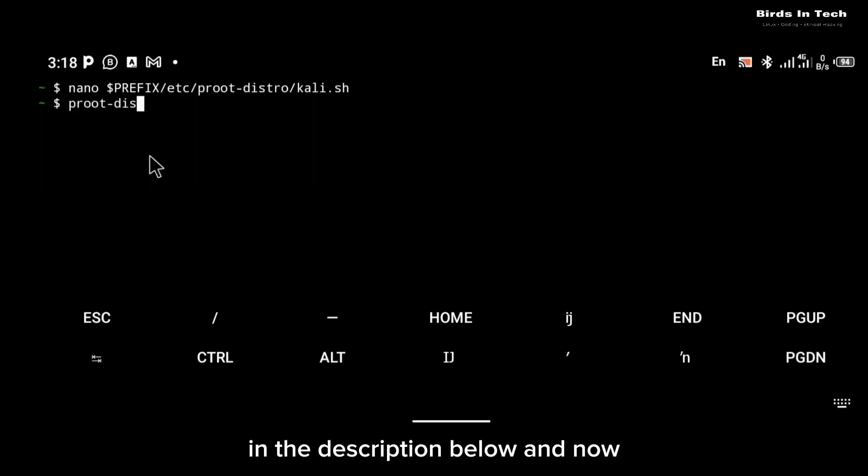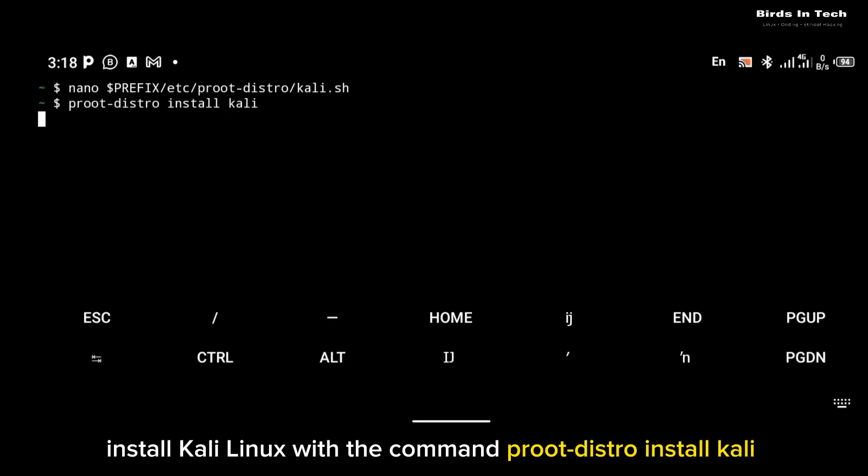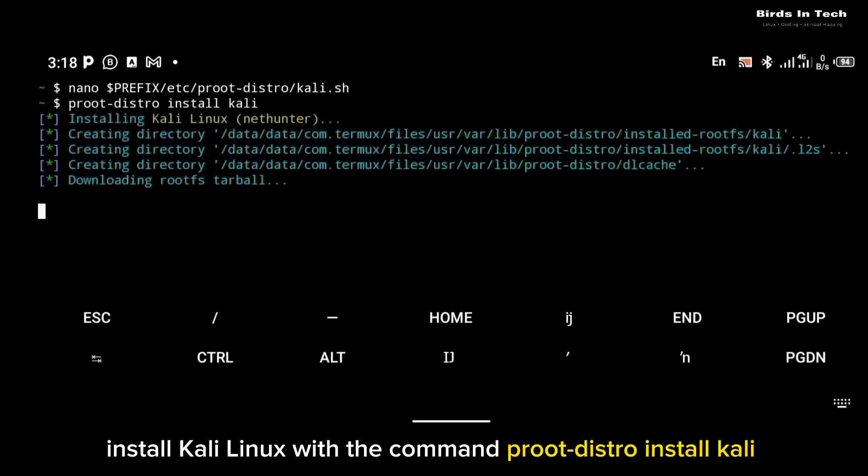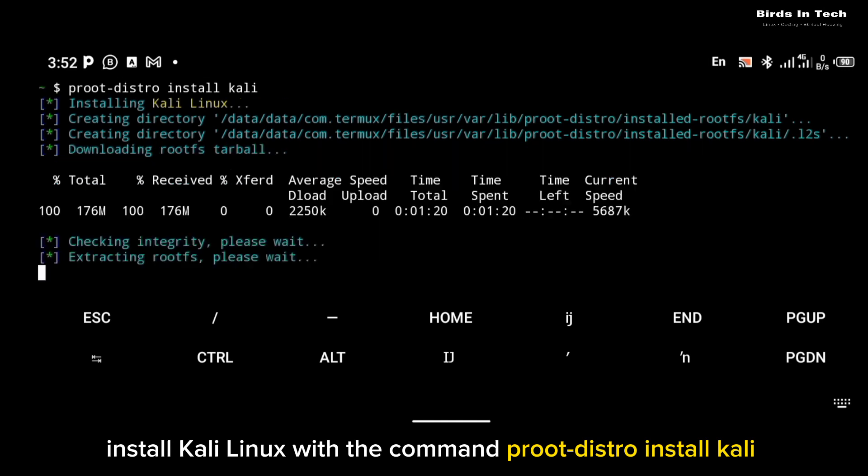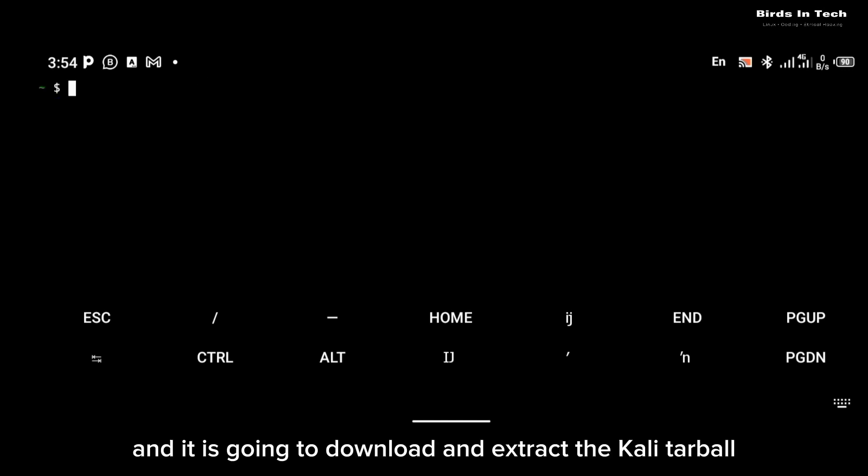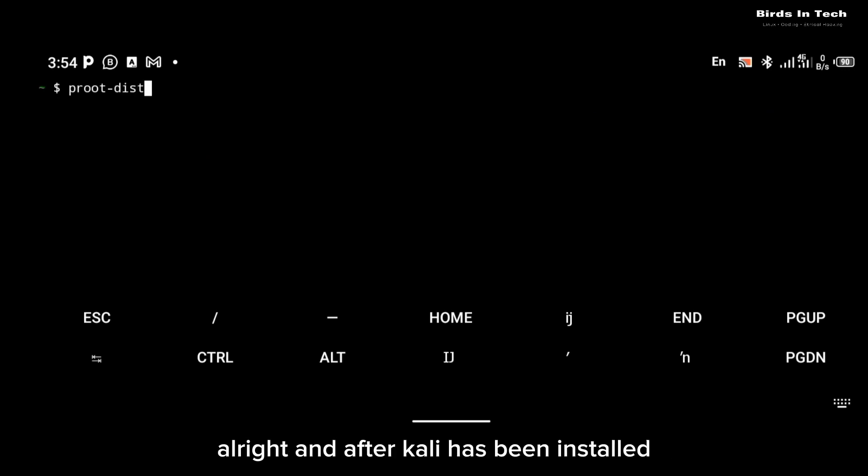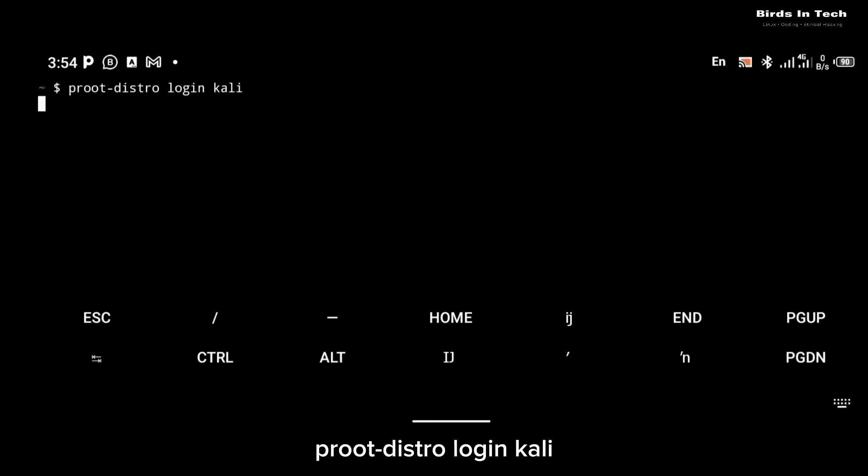And now you can proceed to the installation of Kali Linux. Install Kali Linux with the command proot-distro install kali. And it is going to download and extract the Kali table. And after Kali has been installed, you can now log into the CLI using the command proot-distro login kali.